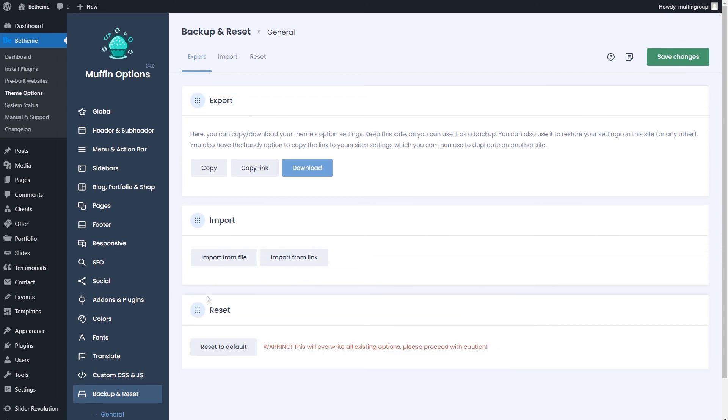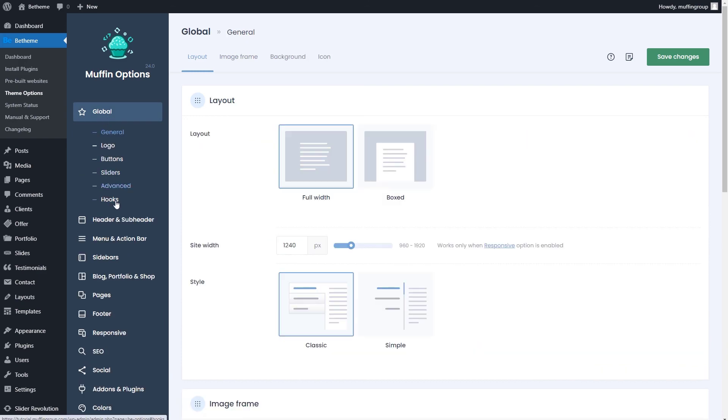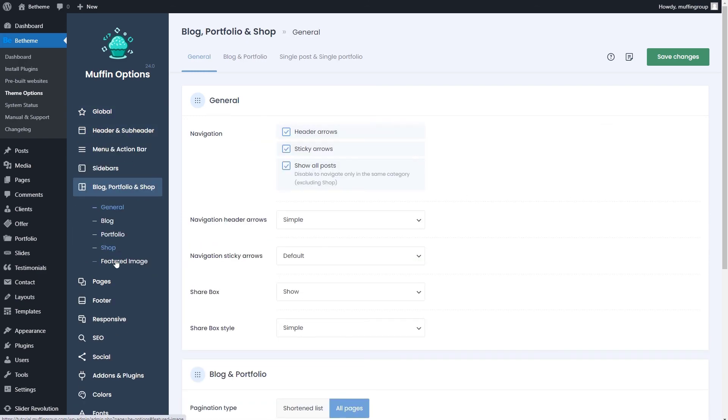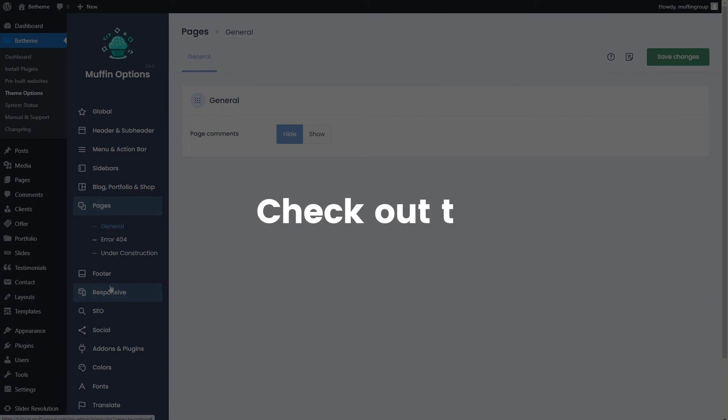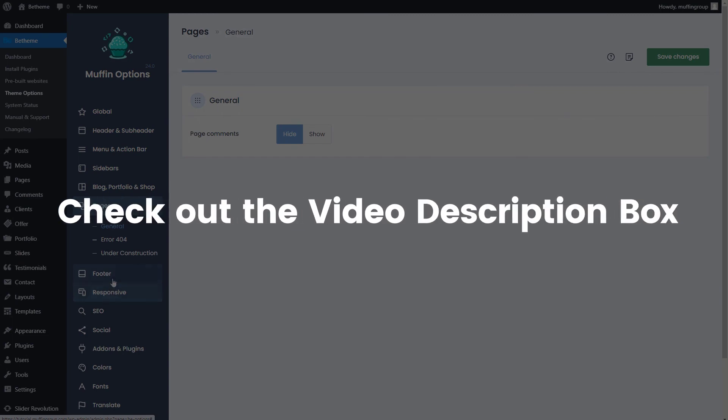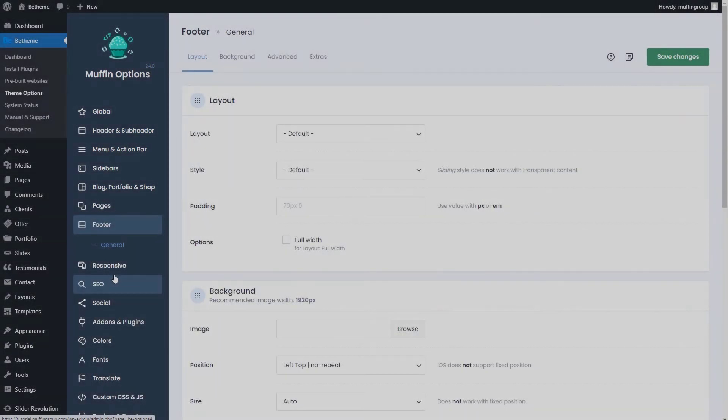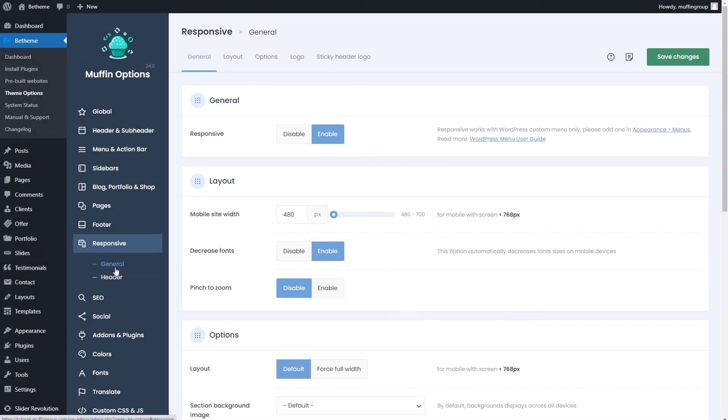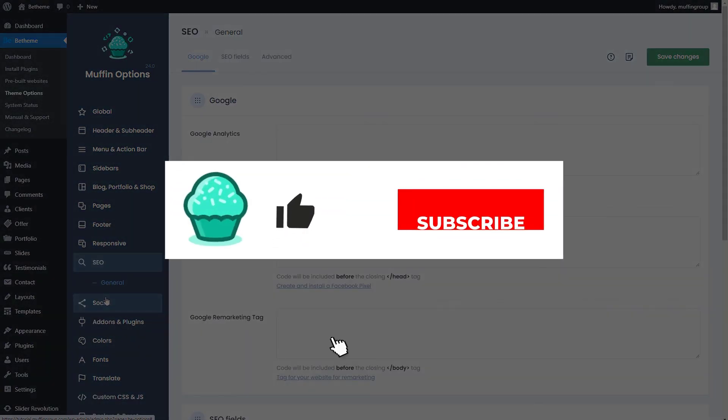Okay, that'll be all for this video. We've covered almost all of the primary options inside BTheme. Please be sure to check out the video description box for more detailed videos on some of the settings.